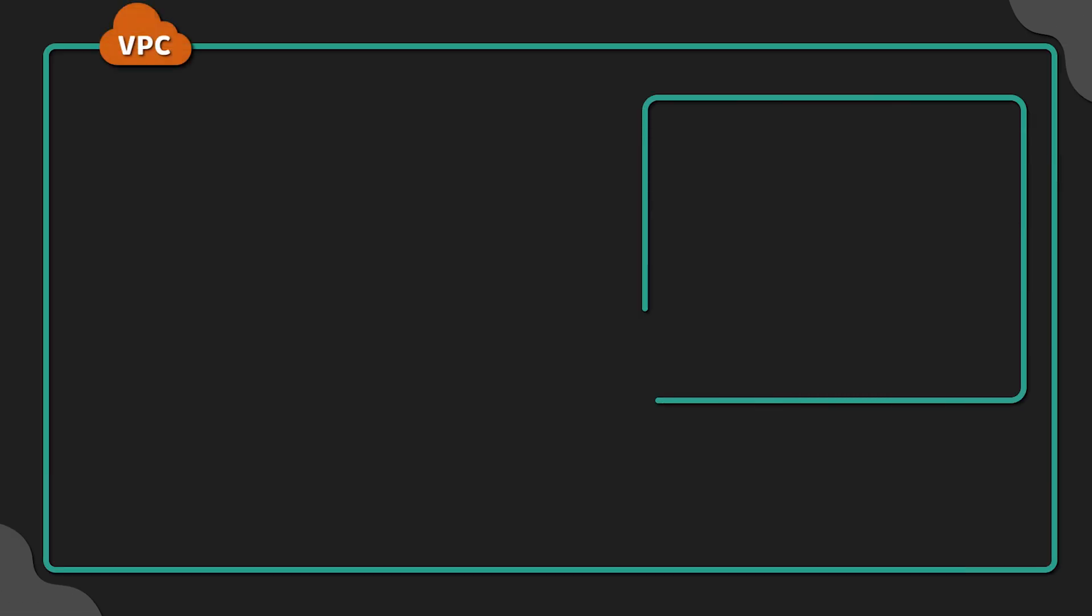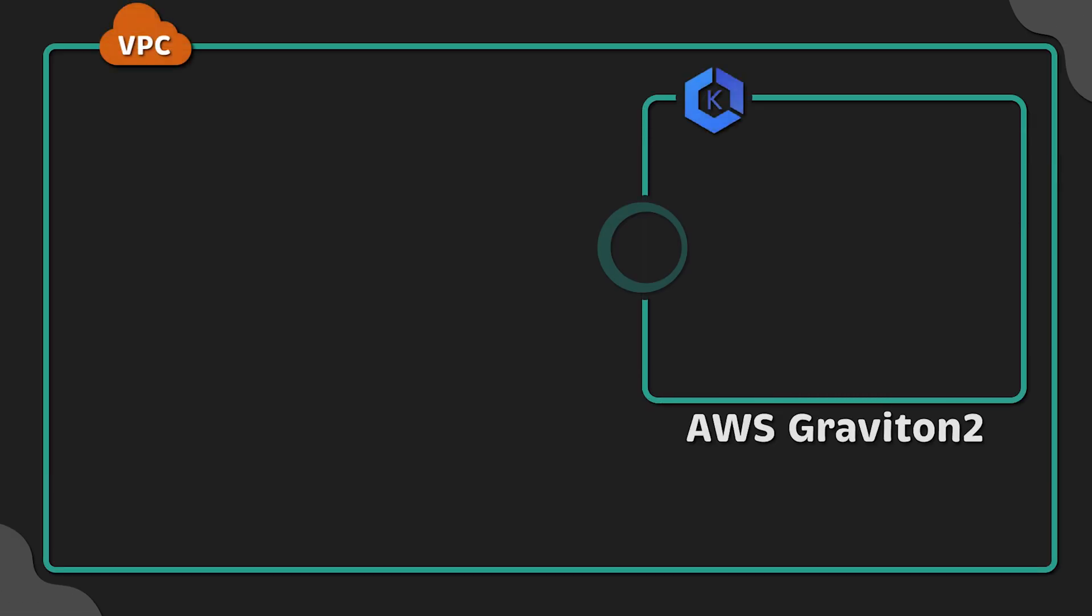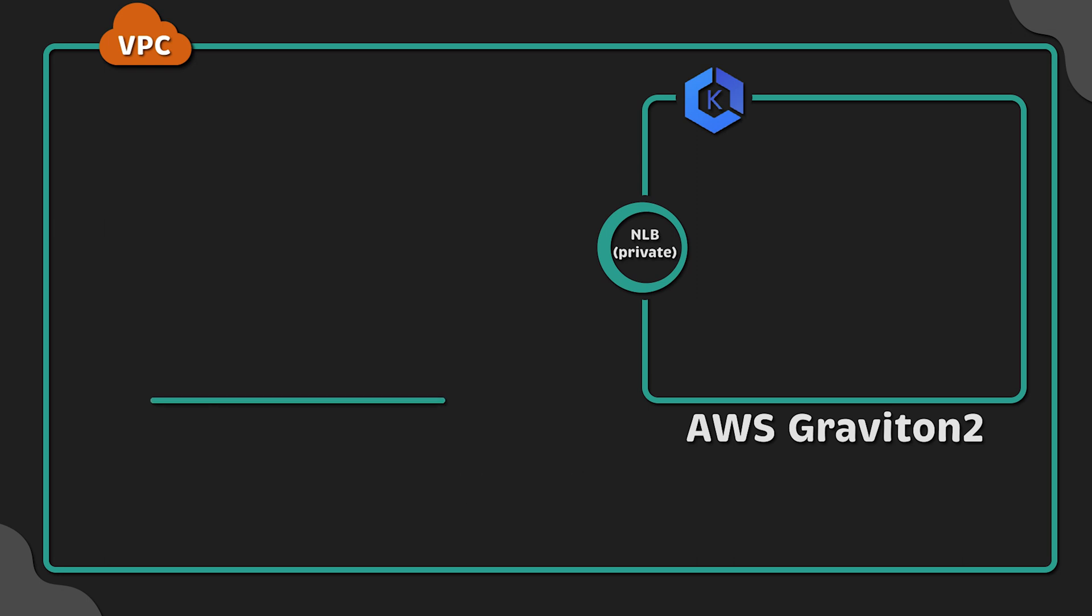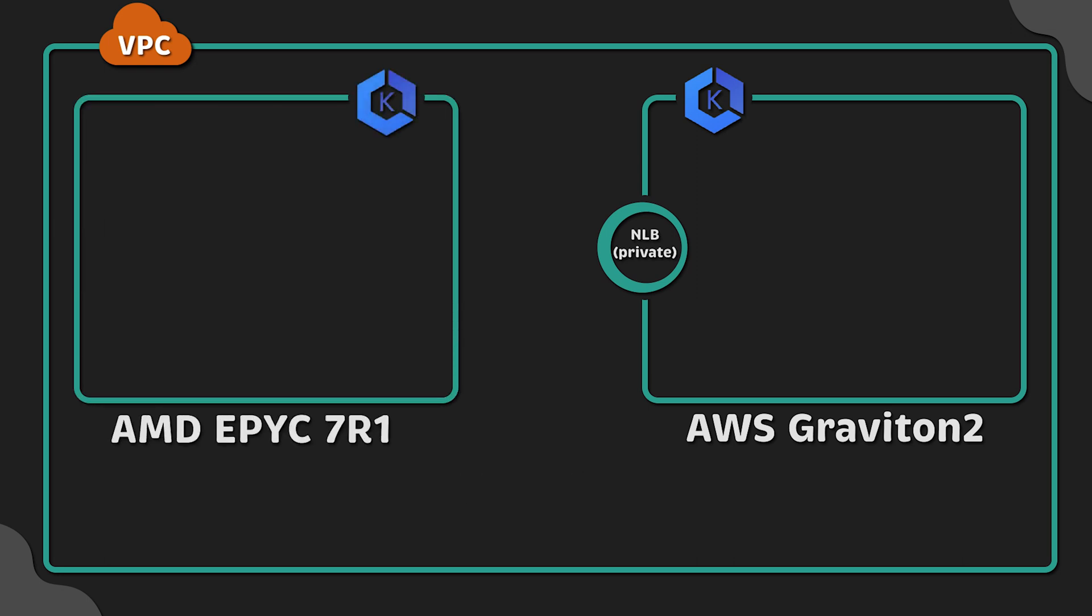In this video, we'll create one EKS cluster based on new AWS Graviton2 processors using Terraform, and another one identical based on AMD EPYC processors.